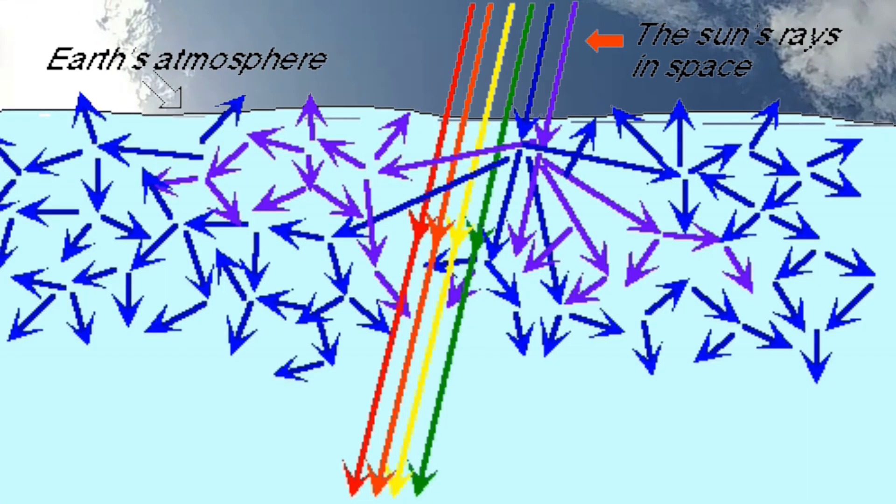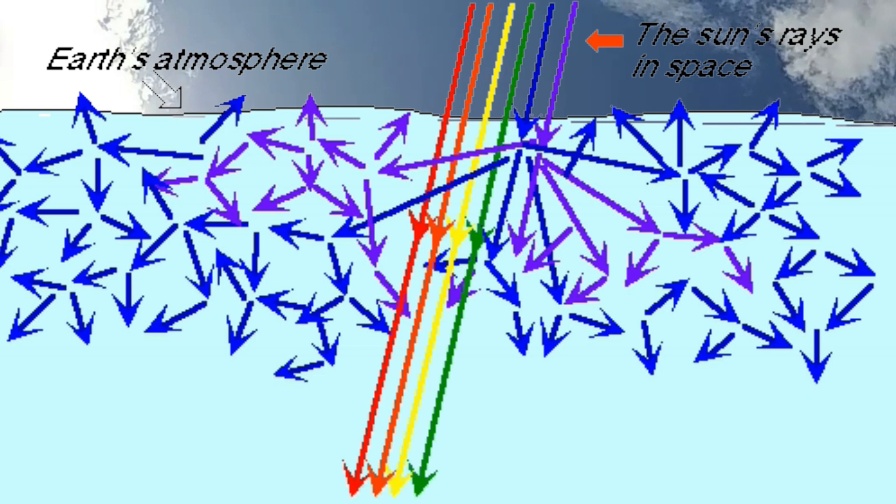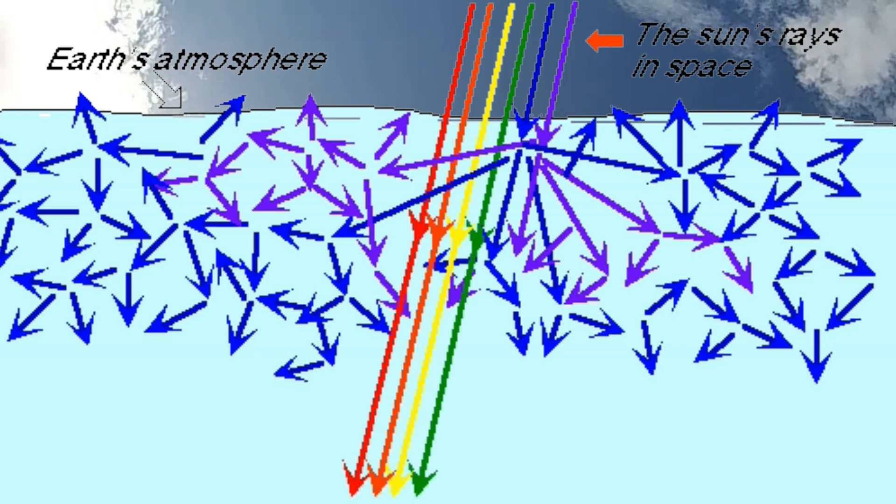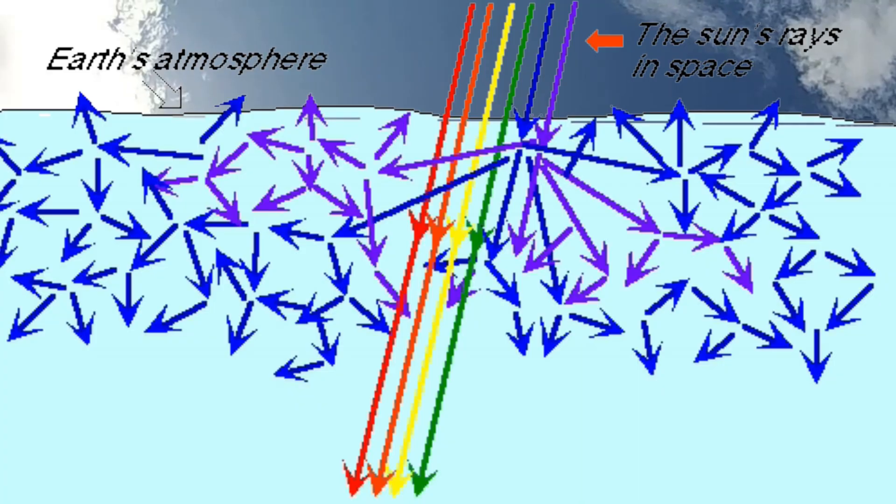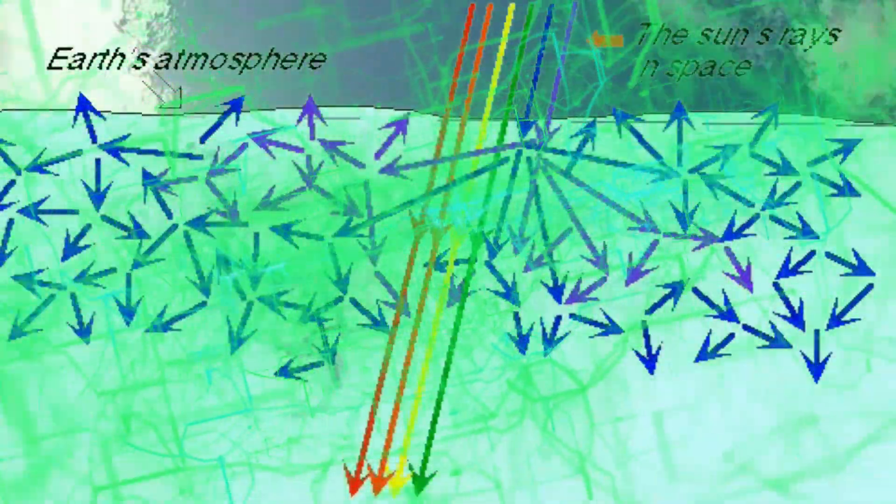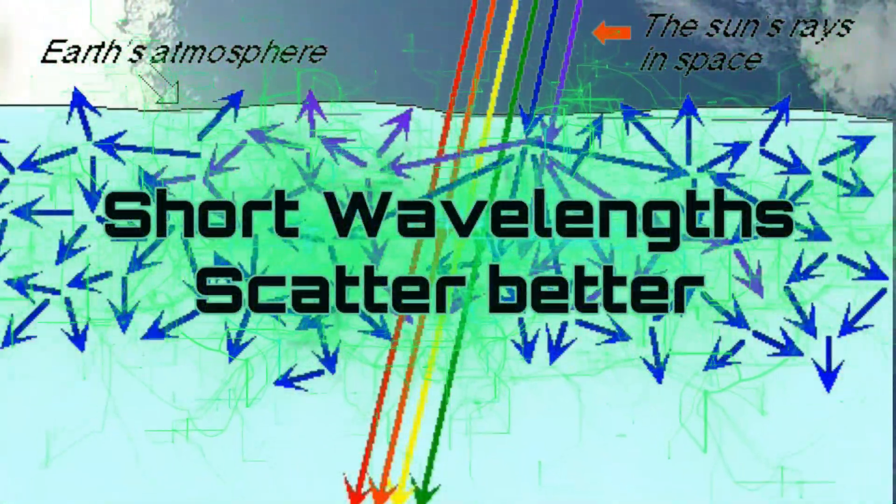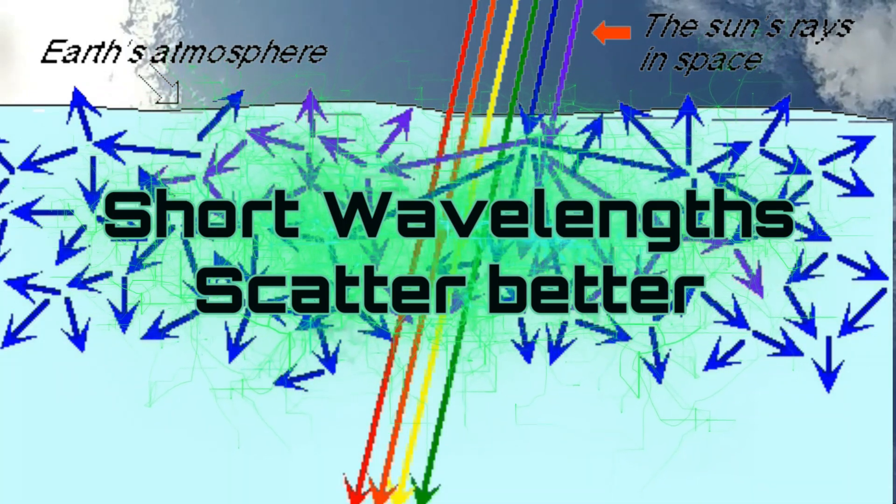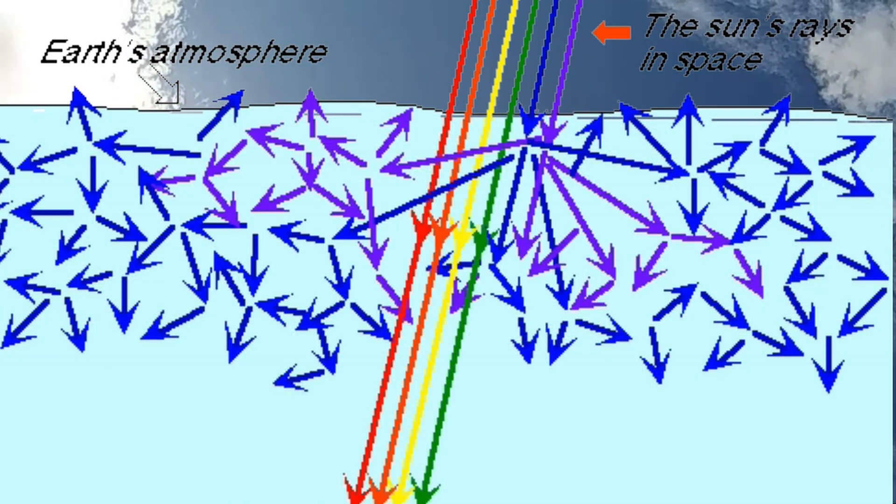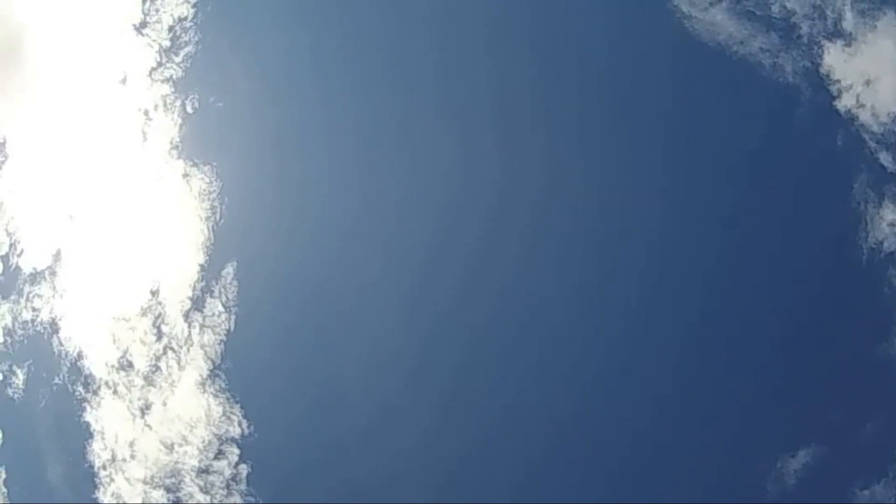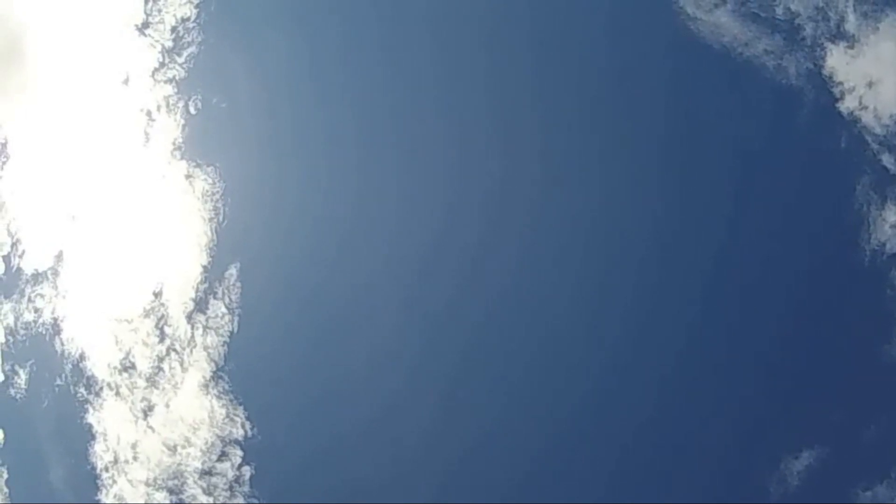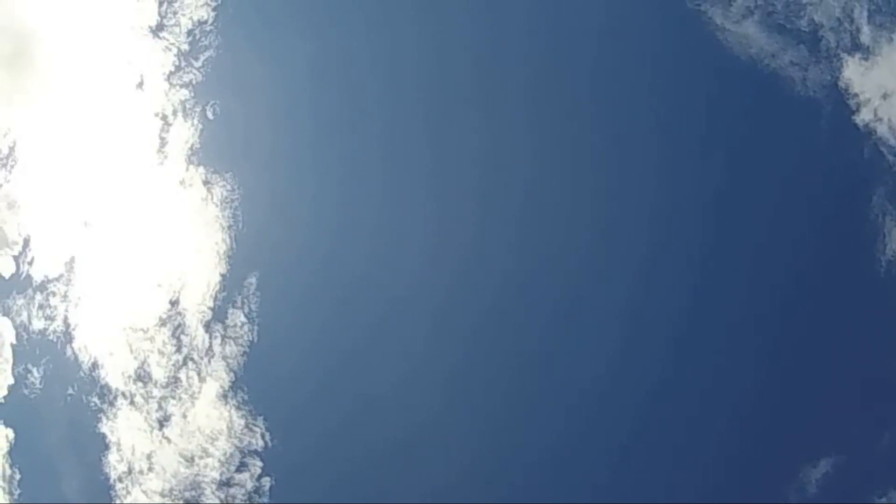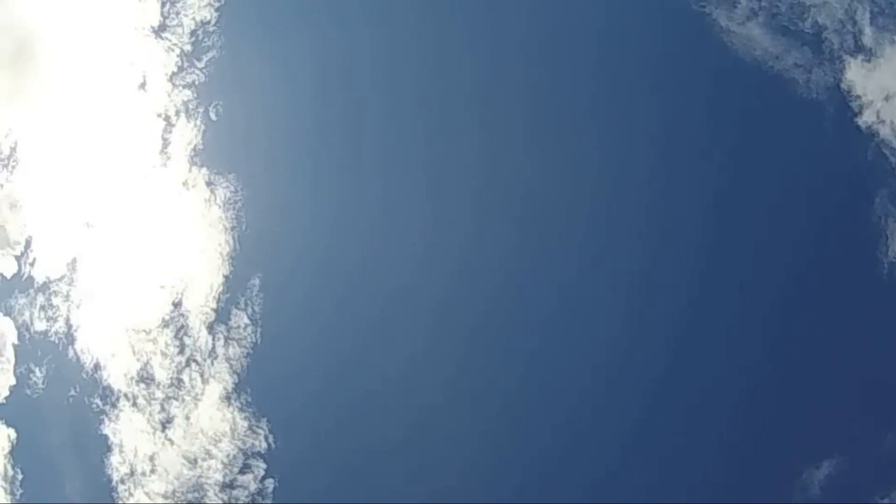The scattering is called Rayleigh scattering, and we'll look at that later. It works better on short wavelengths—the blue end of the spectrum. Therefore, the light scattered down to Earth coming from all directions is blue, whereas the light coming directly through the atmosphere from the Sun is white. Actually it's not quite white because it's lost the blue, but our eyes adjust for that.